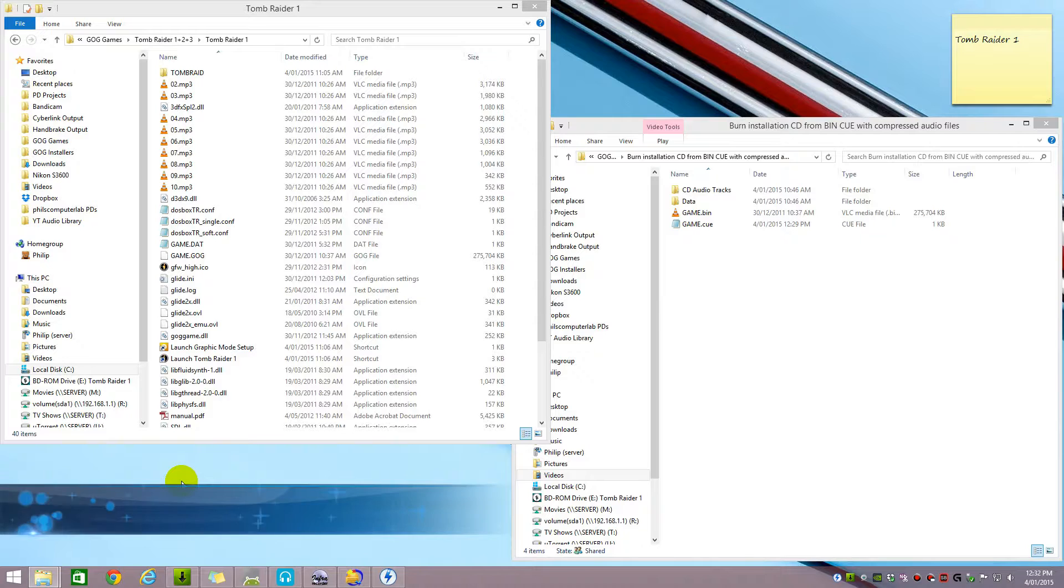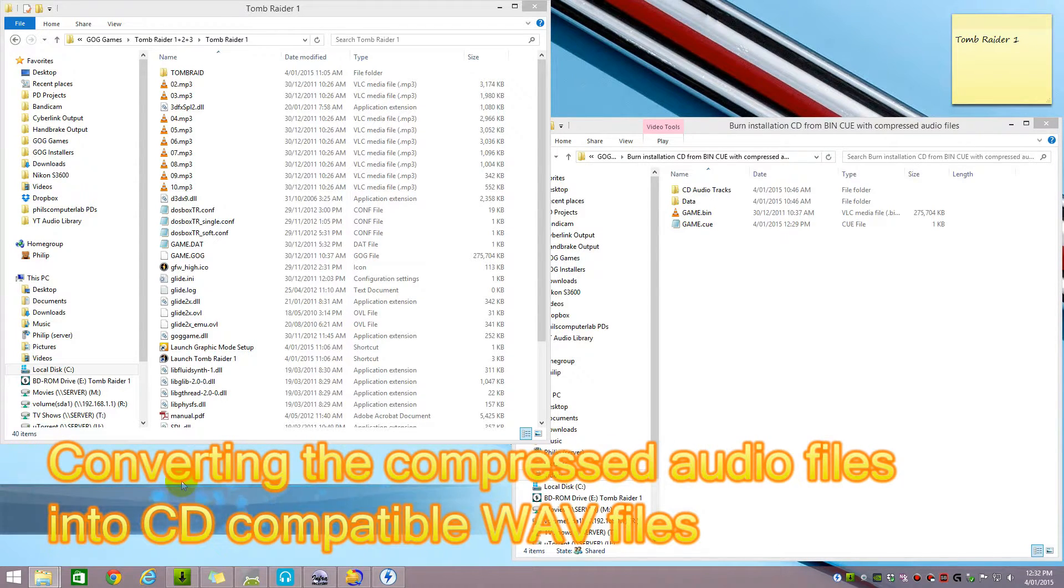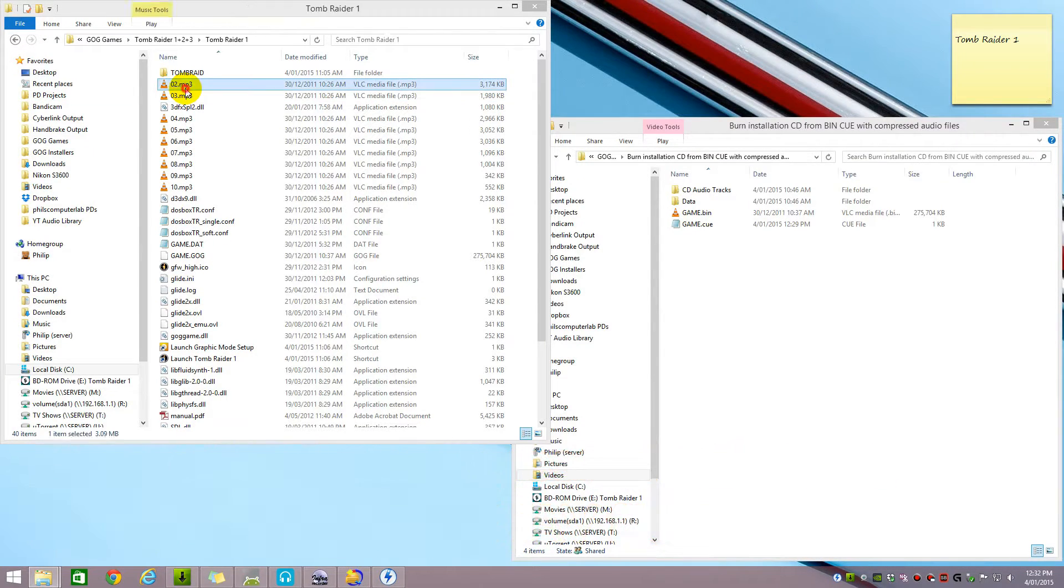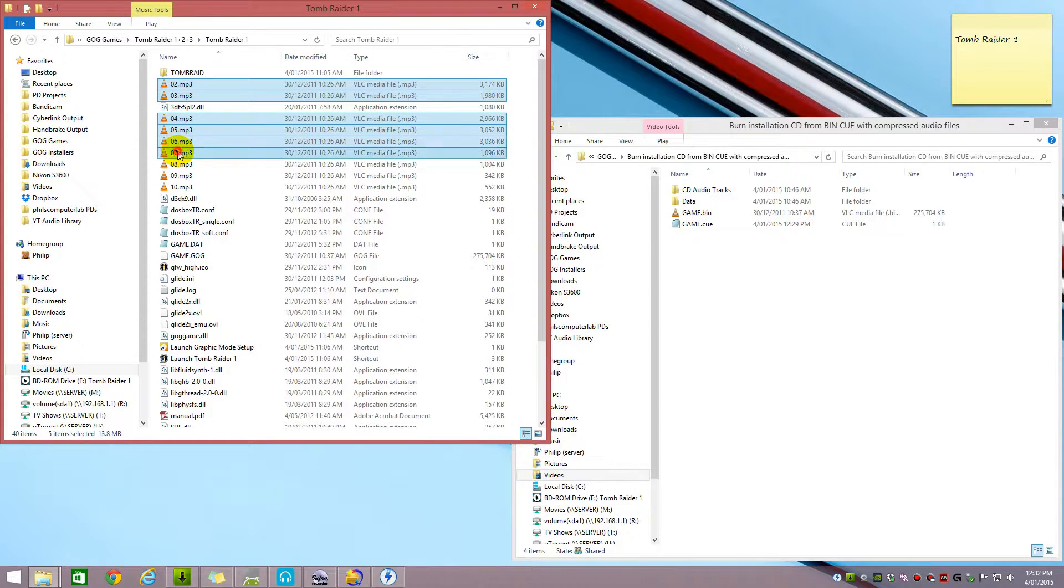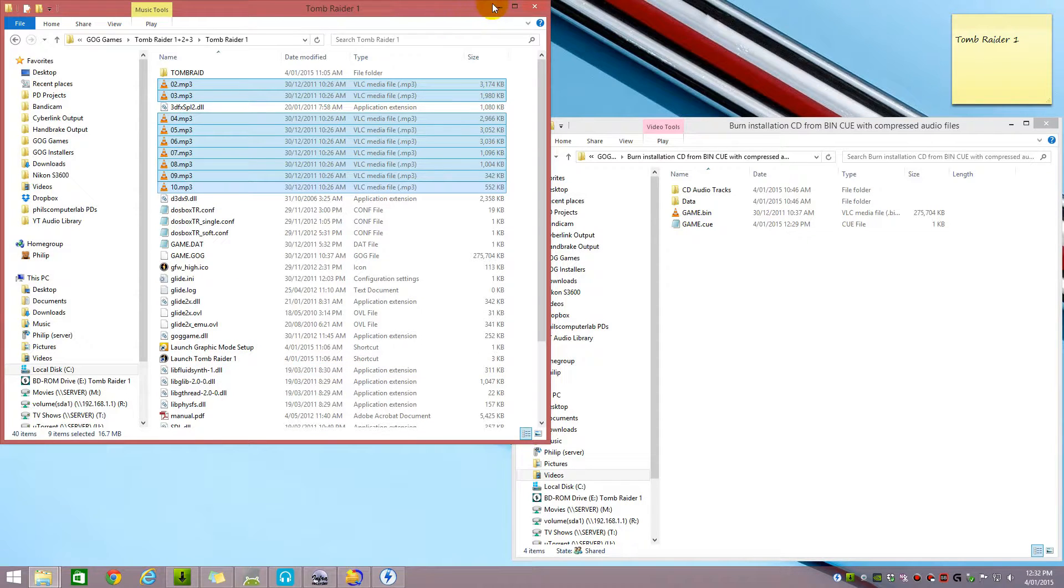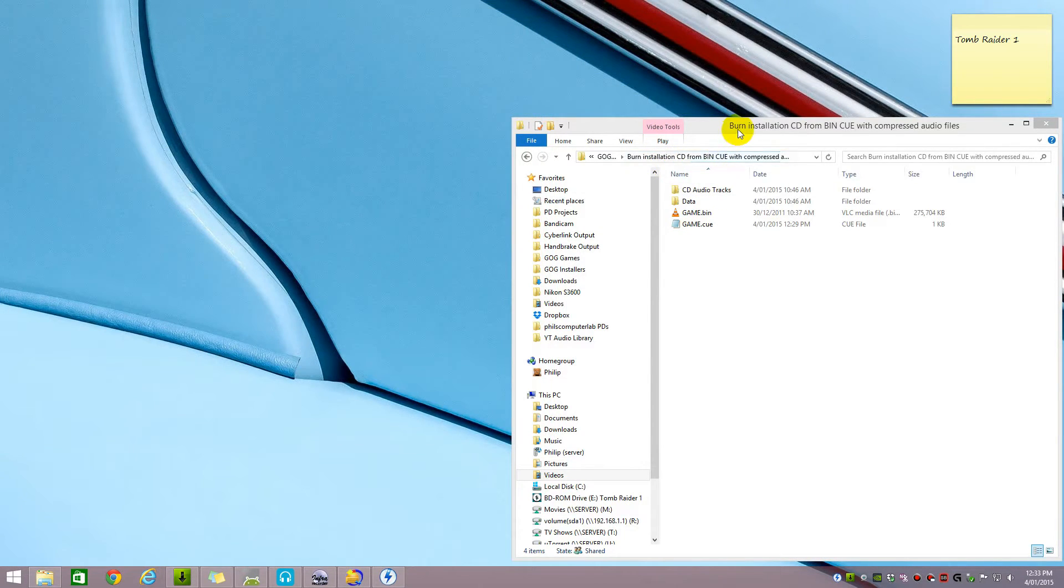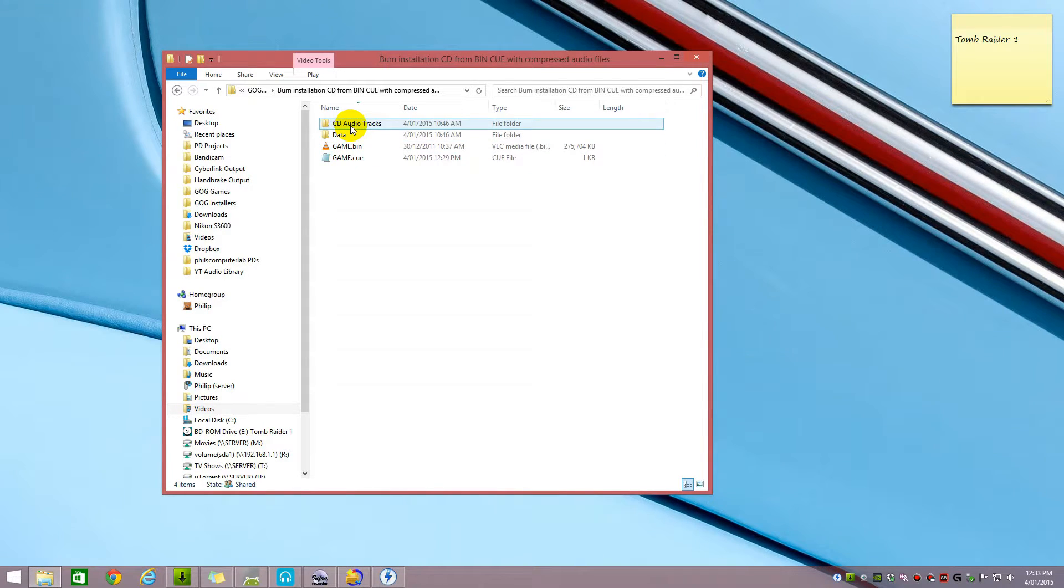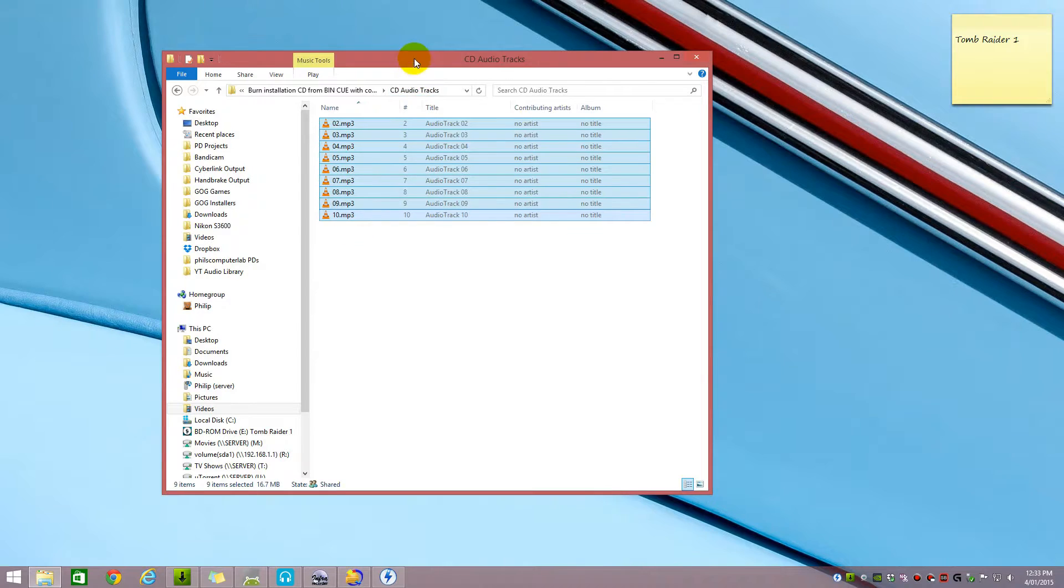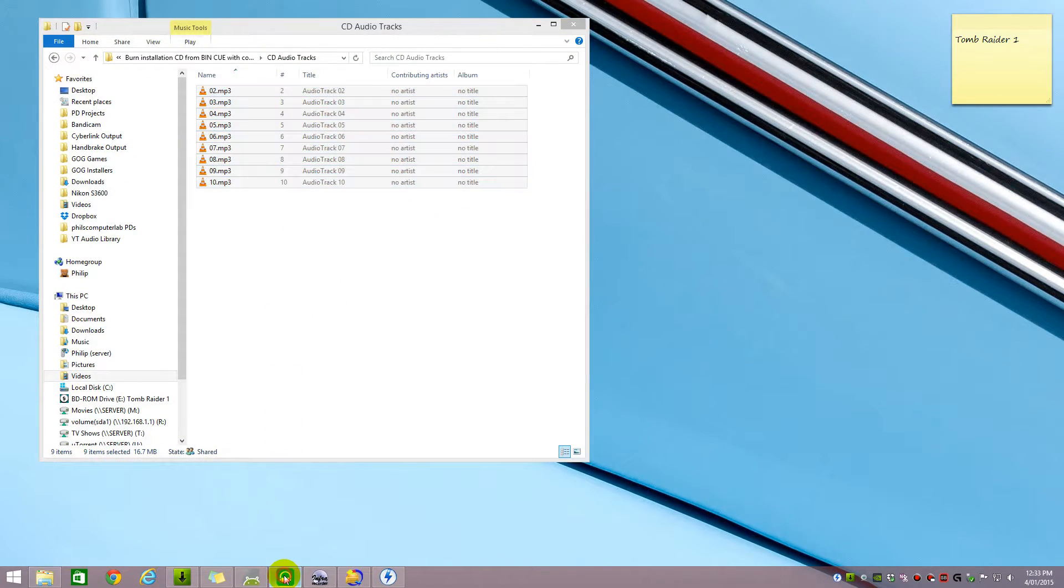In this part I'm going to show you how to convert the compressed audio files into CD compatible WAV files. So we're going to grab all the compressed MP3 files and copy them and put them in the folder structure I created into the CD audio tracks. Right click and paste.